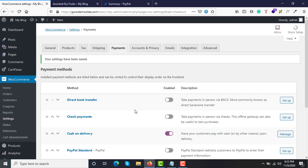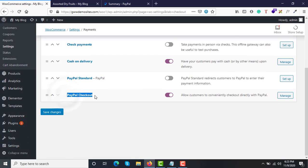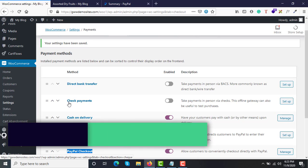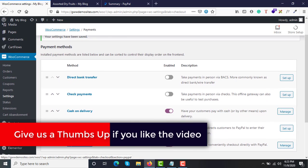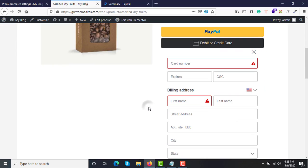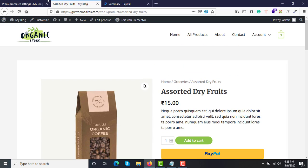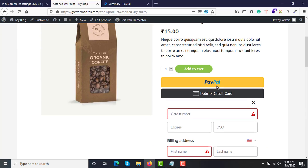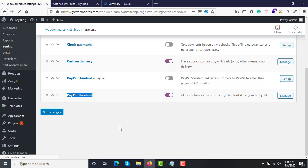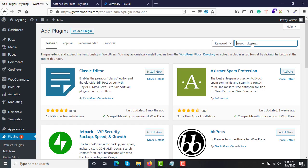The first thing you need to do is download and install the PayPal Checkout plugin in your WooCommerce store. By default you have options like direct bank transfer, check payments, cash on delivery, and PayPal Standard. PayPal Standard is okay, but the PayPal Checkout plugin is more advanced because your customer doesn't have to leave your website while purchasing. With PayPal Standard, customers are redirected to the PayPal website, which is not a good user experience. So just go to Plugins, click Add New, and search for PayPal Checkout.